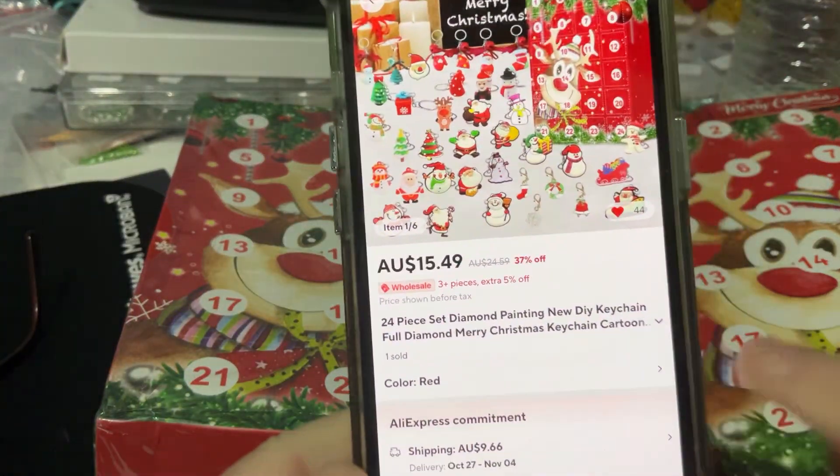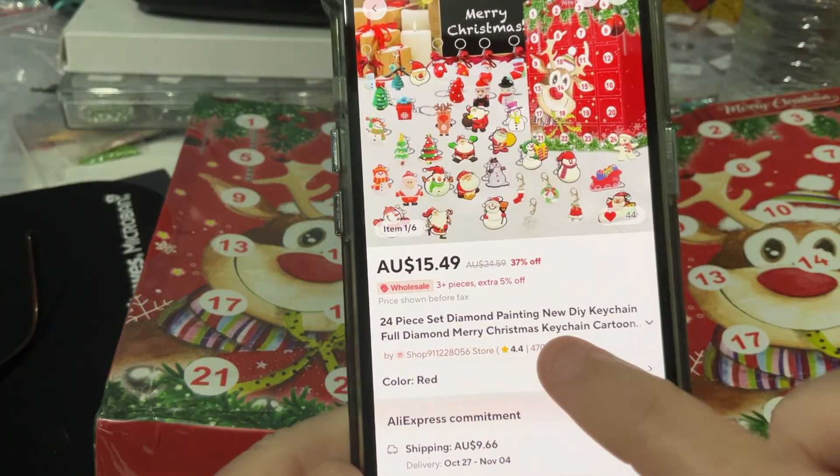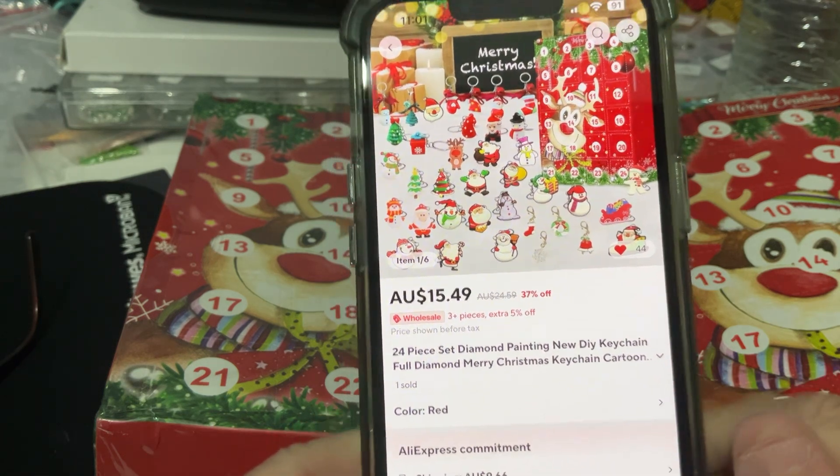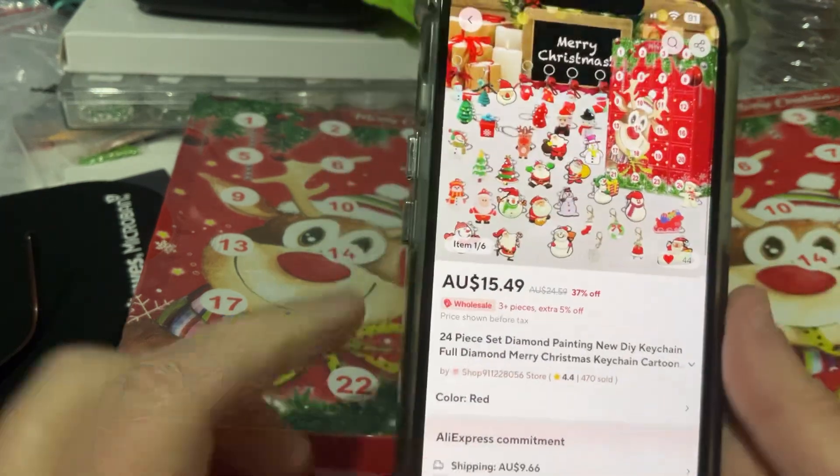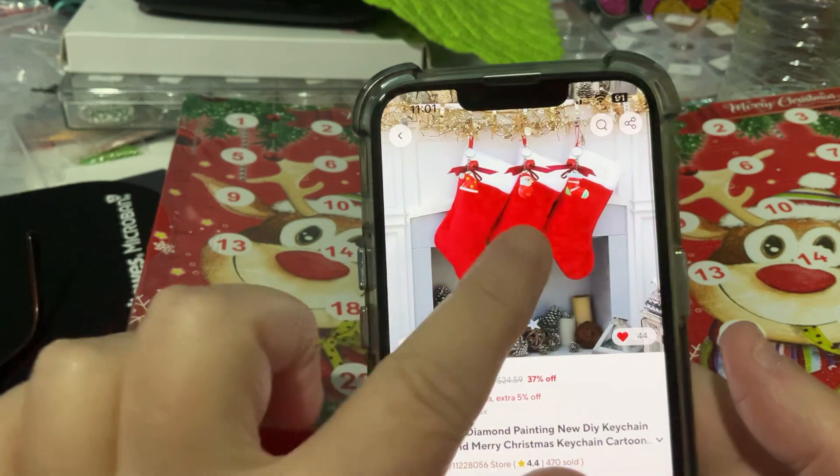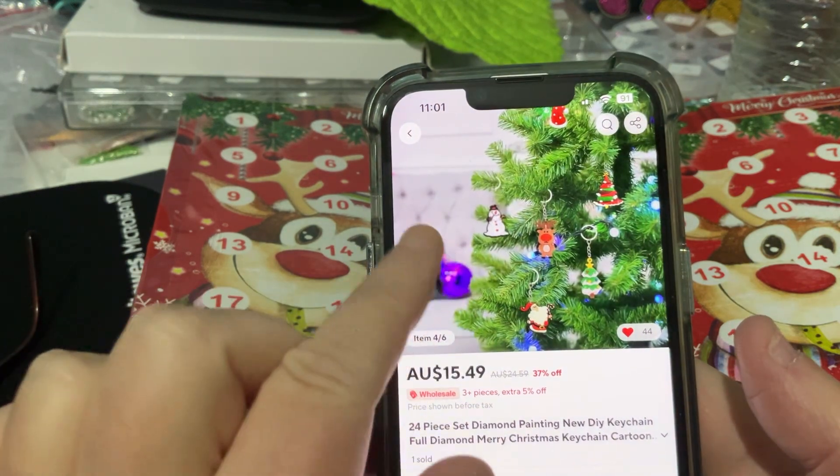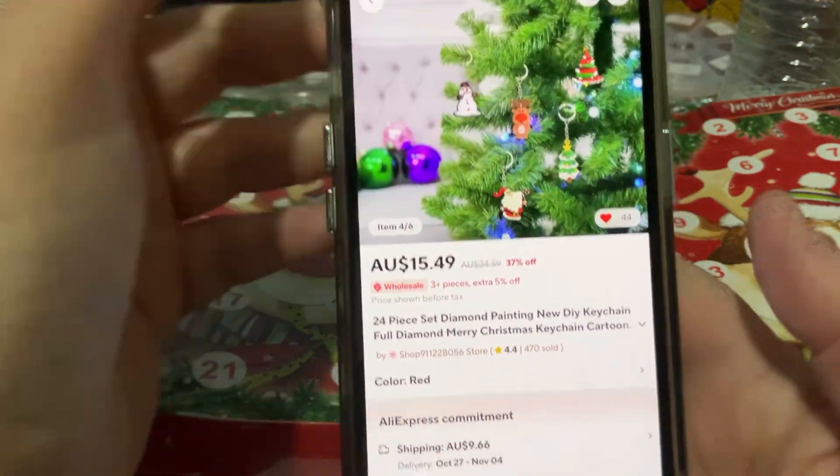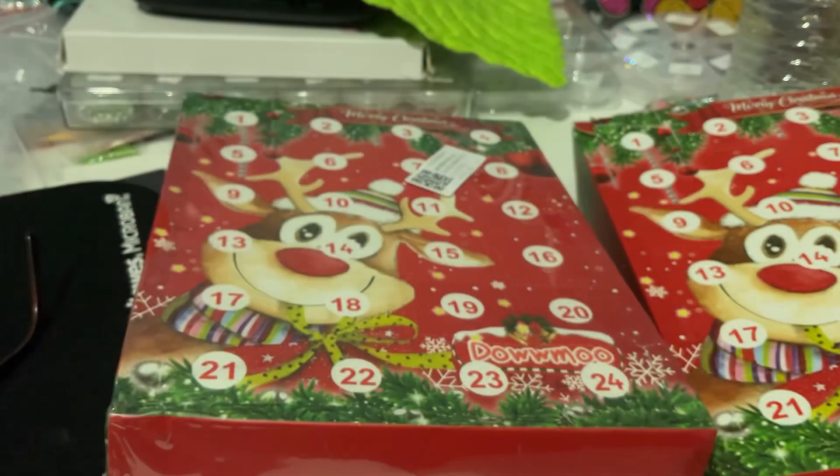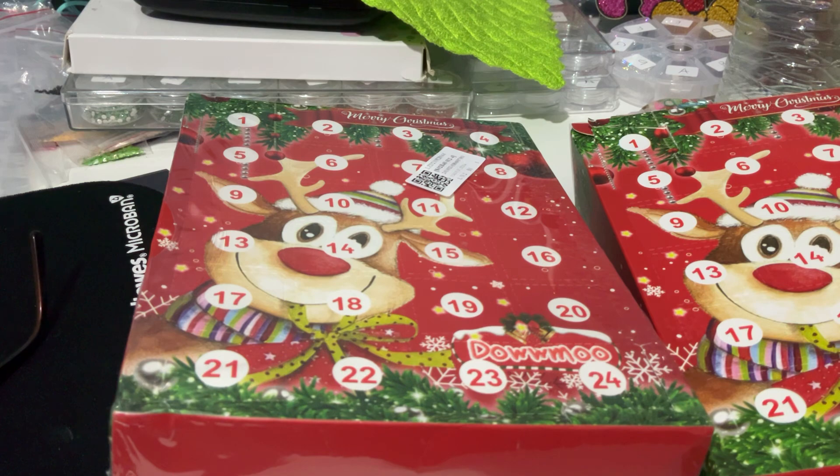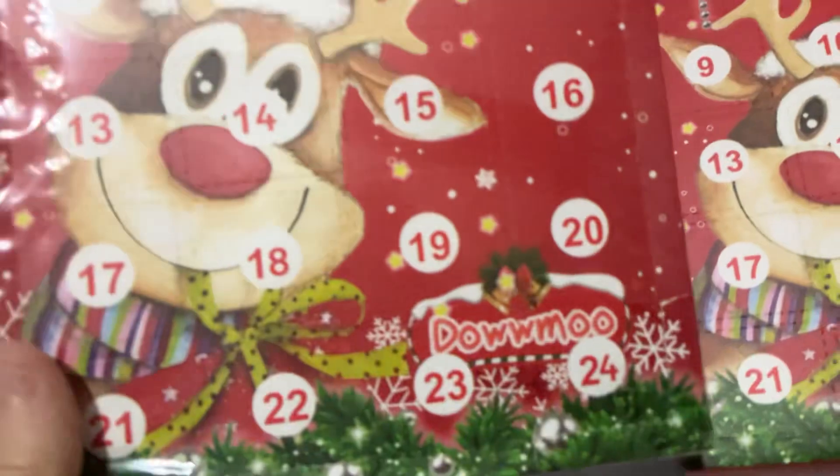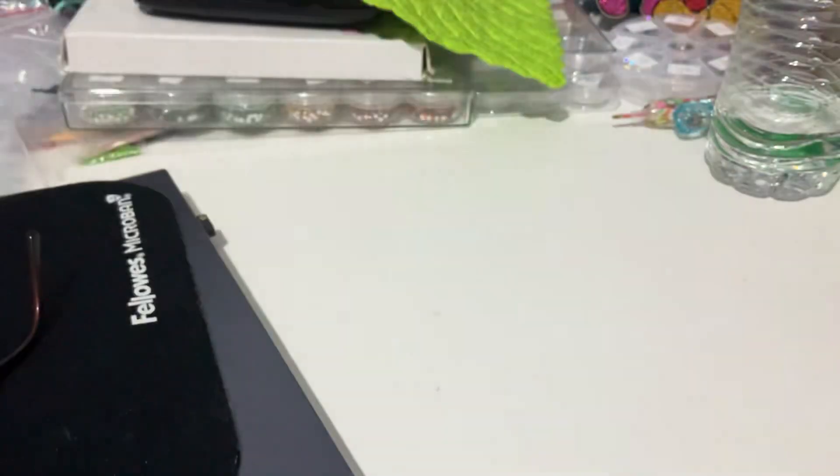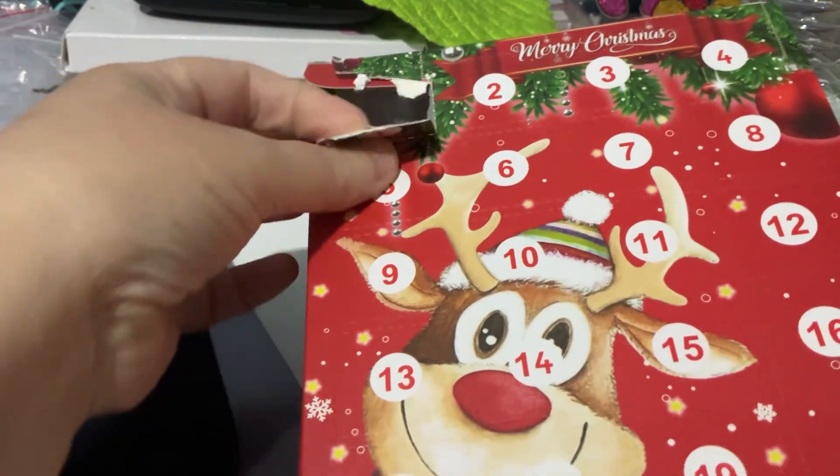So, it clearly says on here, 24-piece set diamond painting, new DIY keychain, full diamond, Merry Christmas keychain cartoon. And I thought, yeah, that'd be nice. So, it's the whole 24 days. And you get to use them in different ways. And I looked at the pictures and I thought, they don't look diamond painted. But it says diamond painting, so they must be. And I mean, they cost me $15.09. And with postage, it cost me nearly $50 Australian for these two. And when they came, I thought, they're a bit small. They're not as big as last year's. So, that's one that's already wrapped that I haven't unwrapped. I'm going to send it back. So, I thought I'd unbox it and just undo the first one and just have a look. So, I did.